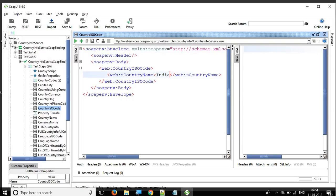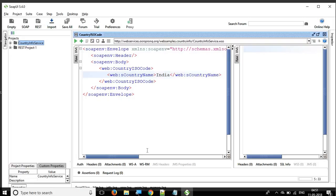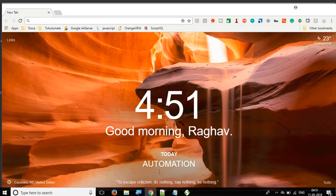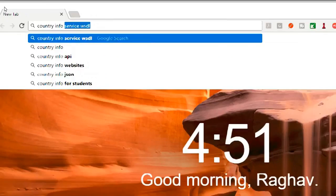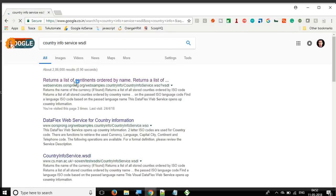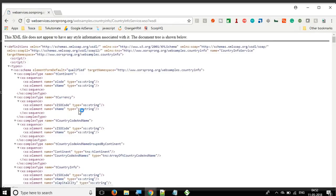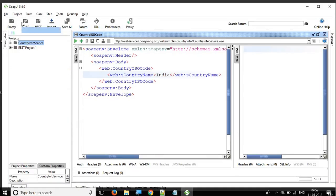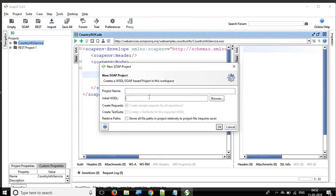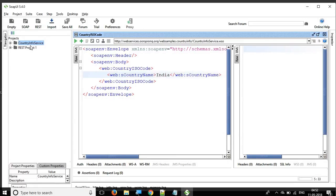Just in case you have not followed the earlier sessions and want to know how I got this project — I have used the WSDL which is the country info service WSDL. If you search on Google you will get this link. You can copy the WSDL URL, go to your SOAP UI, click on a SOAP project, add this WSDL, click OK, and you will get this entire project.